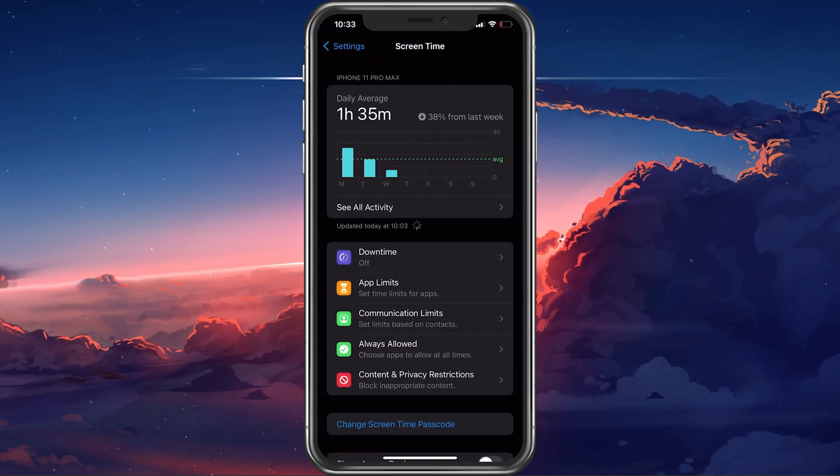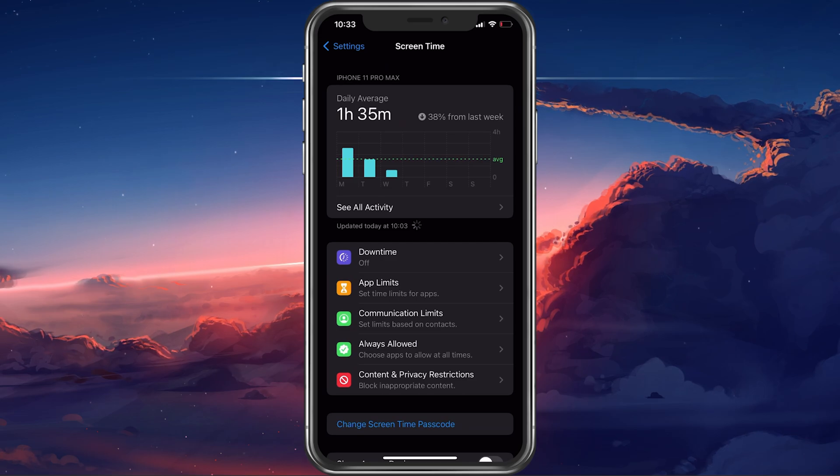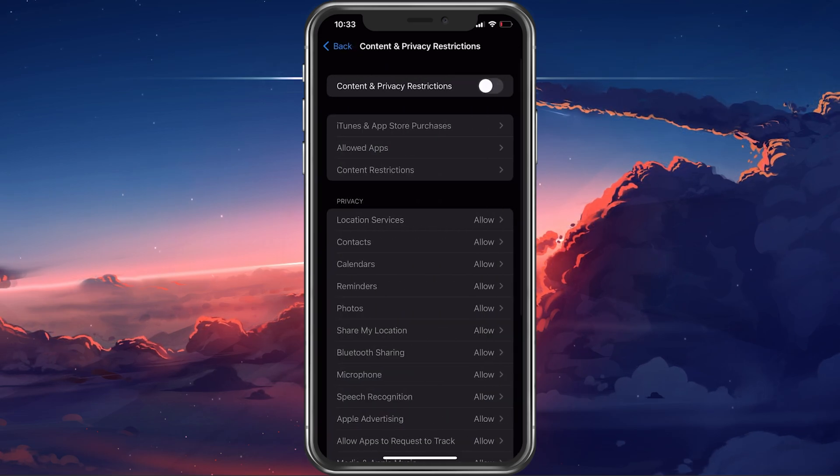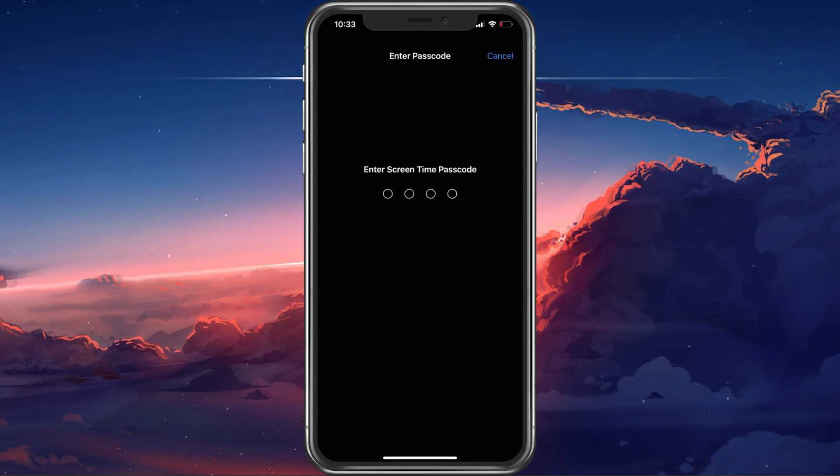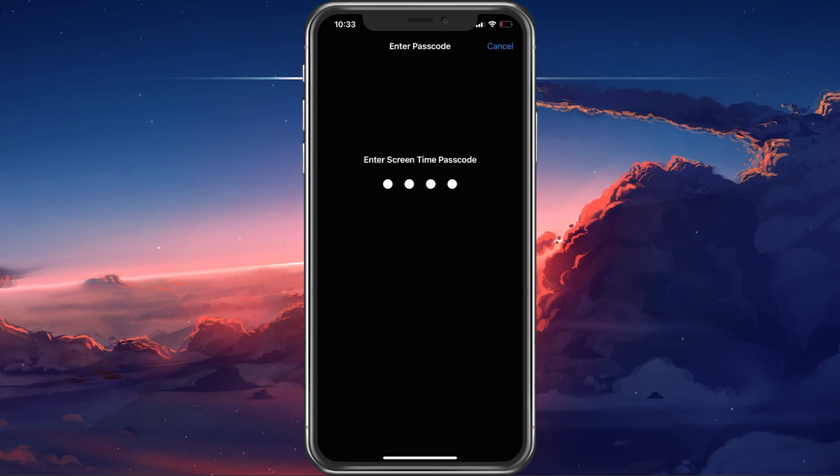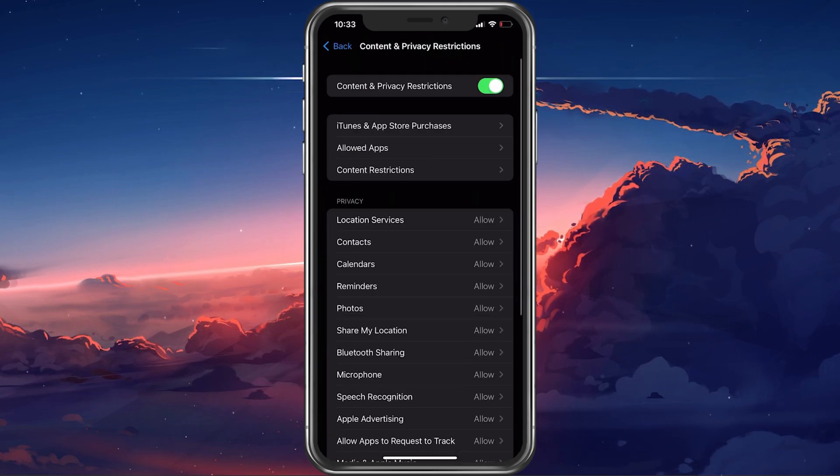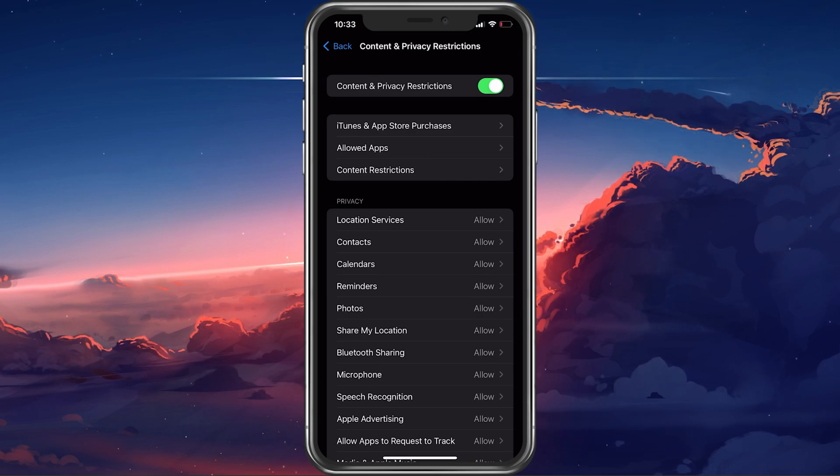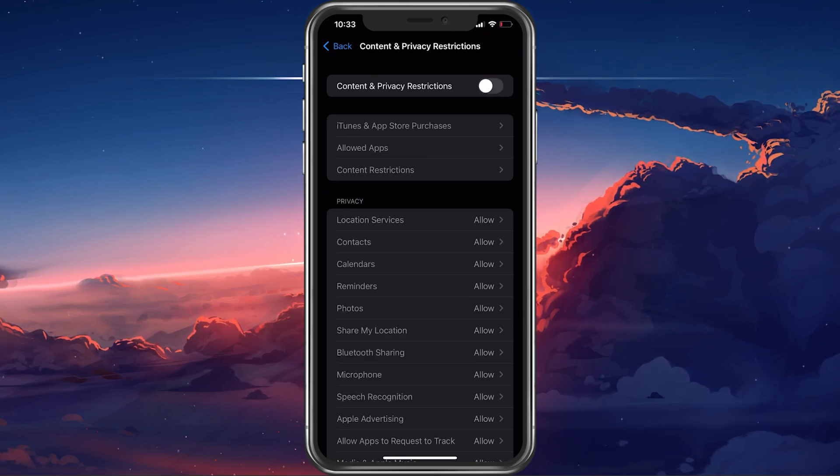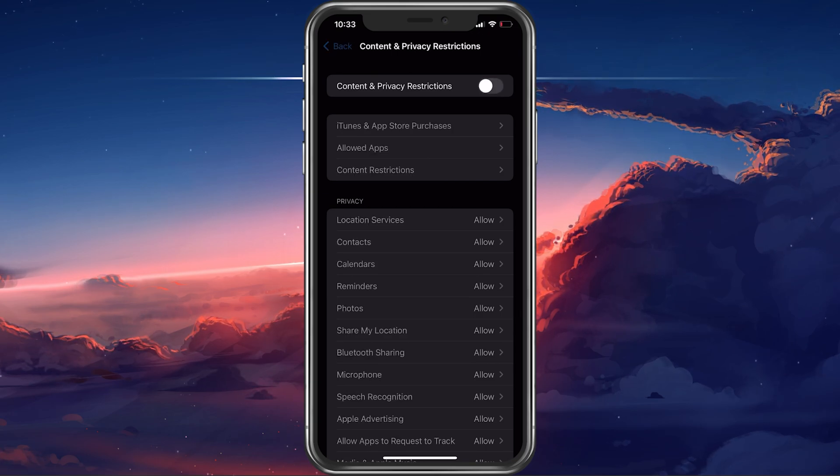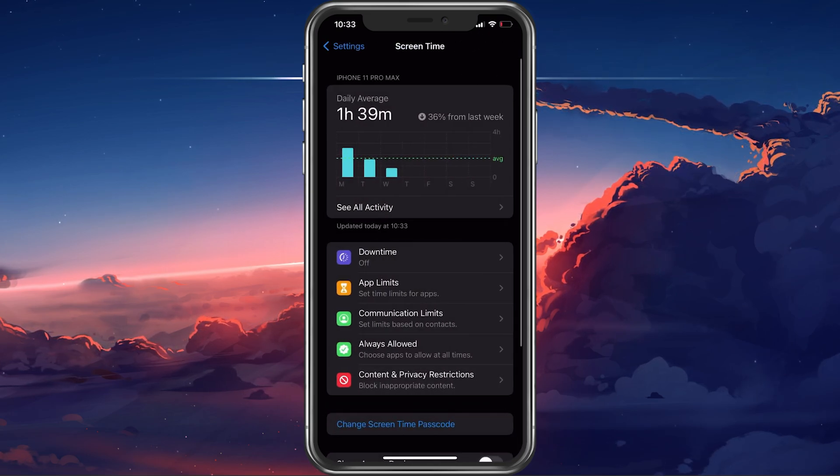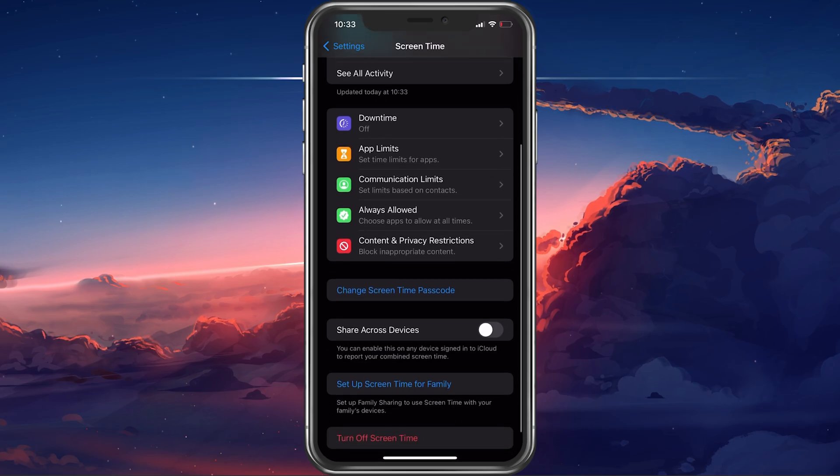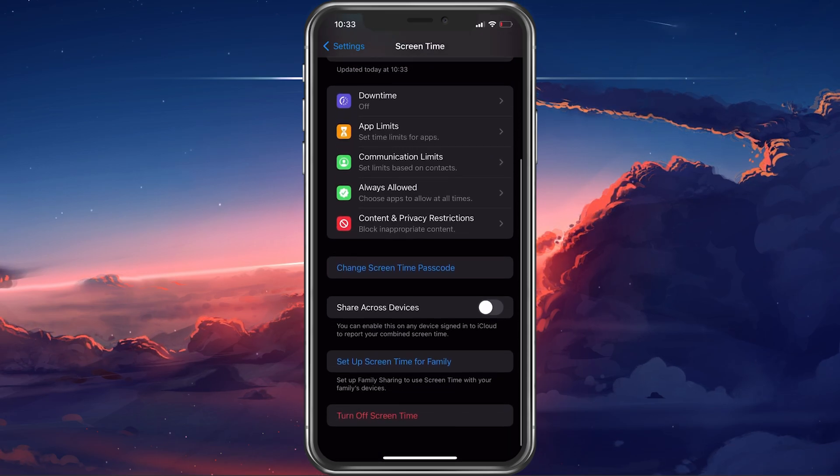In some cases, content and privacy restrictions can hinder the Instagram app from making use of your camera. Make sure to completely disable the content and privacy restrictions using your passcode.